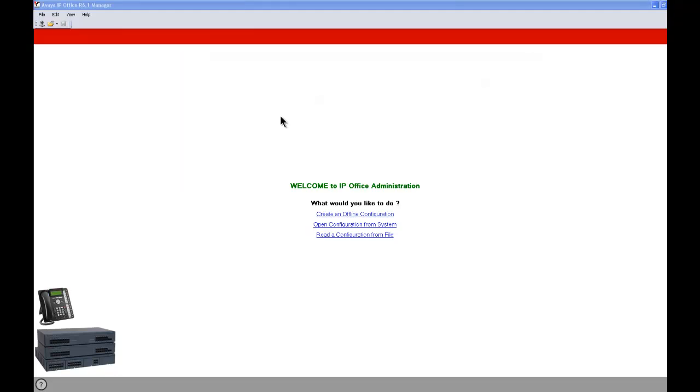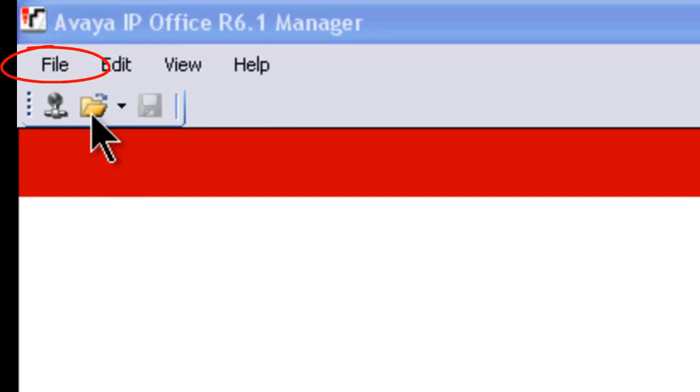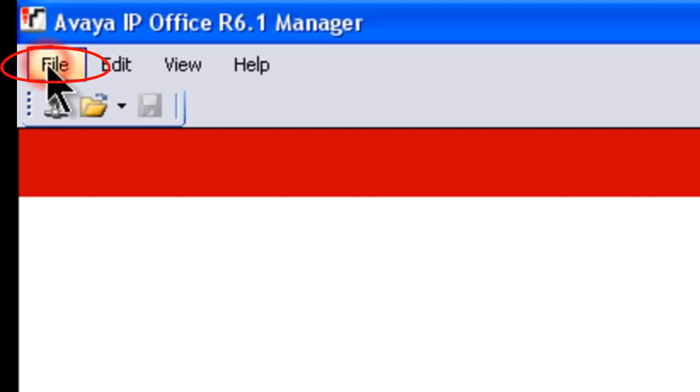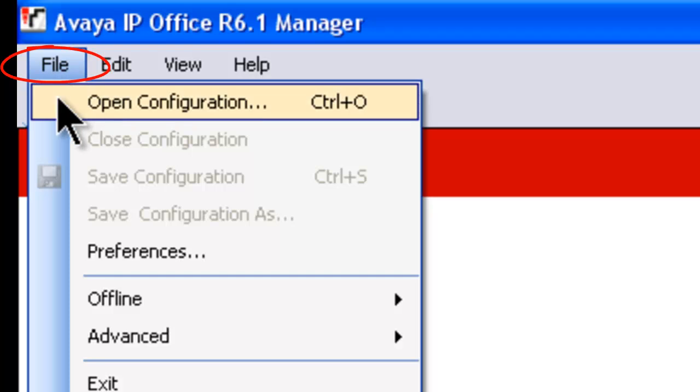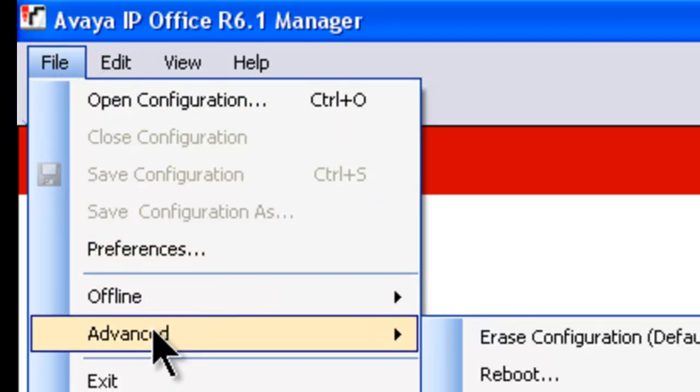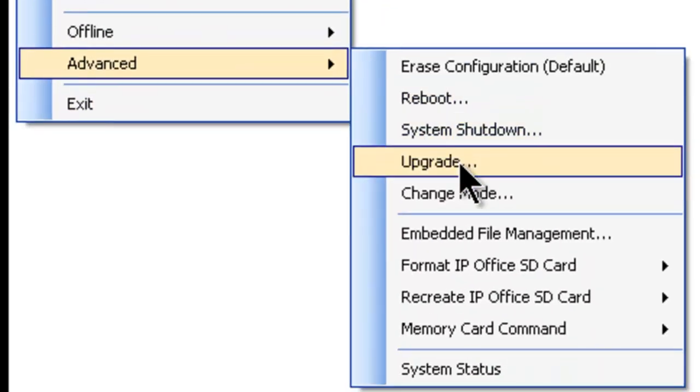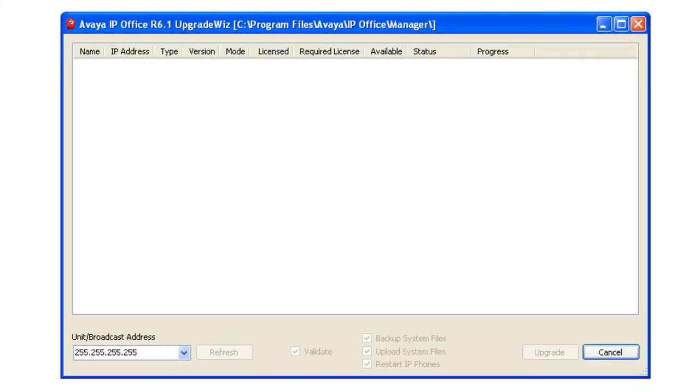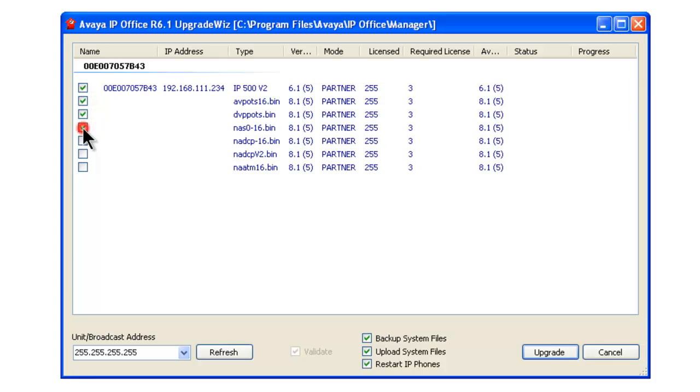All right, in order to upgrade our KSU from 6.0 to 6.1, the IP Office Partner, first we're going to go up in the left-hand corner and click on File. Then we're going to go to Advanced, then over to Upgrade. It's going to locate the KSU on the network. We're going to check each of these boxes if they're not checked.